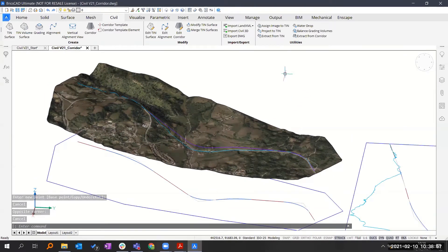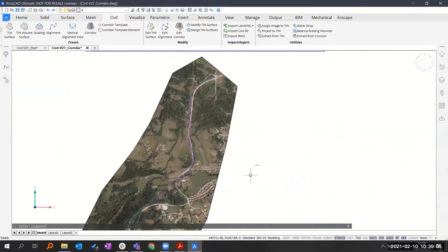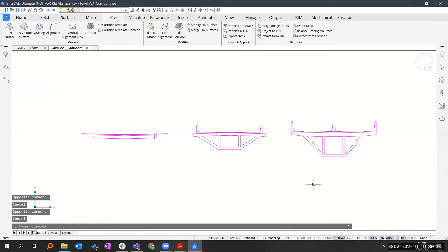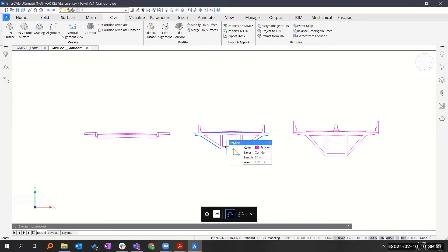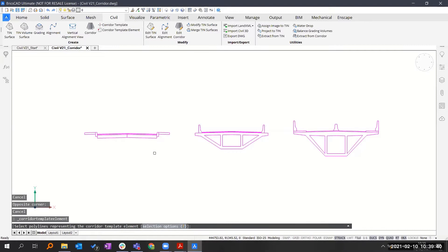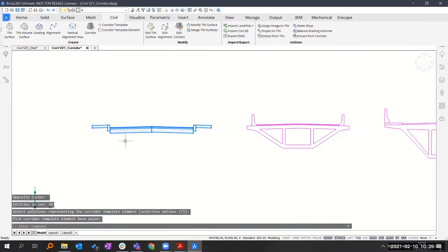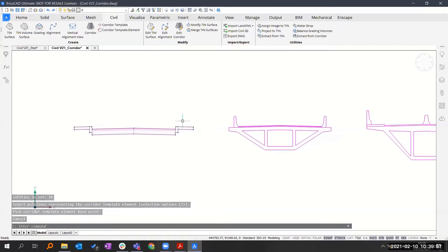Now we have the 3D alignment. Let me show you how to create corridor templates in order to use those templates to create the corridor. Let me open some drawings I made beforehand. Here you see cross-section drawings — this one representing the road part, and this one representing the bridge part. These are just closed polylines at the moment, but we have to create templates. The corridor template consists of two parts: the corridor template and the corridor template element. Let me create elements first — select everything and select a base point at the middle.